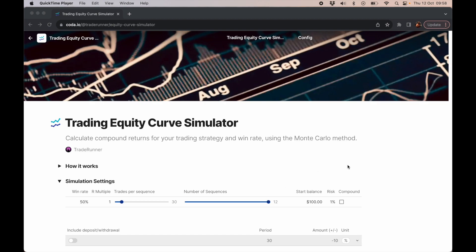It's almost as if you take 12 funded challenges using your win rate of 50% and your R multiple of one, and you take 30 trades per challenge. On average, this is what you'd expect to happen.